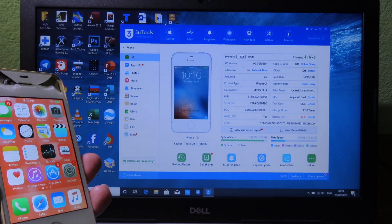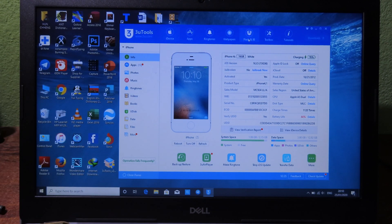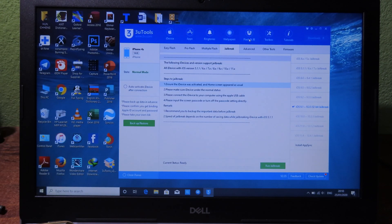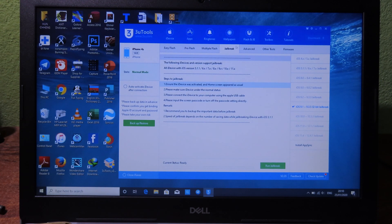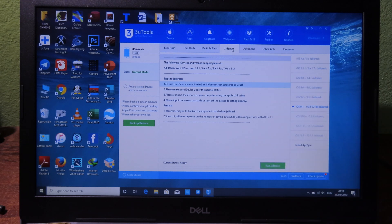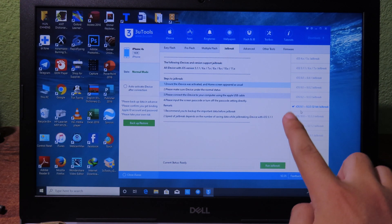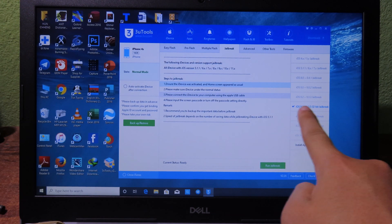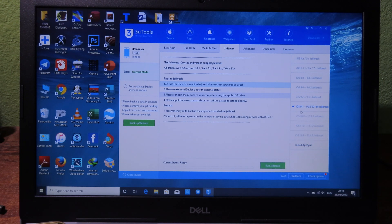After that, you can go to Flash and Jailbreak, and then you need to go to Jailbreak here. As you can see this one, and after that it will detect. So my phone is on iOS 9 and now it is already detected.